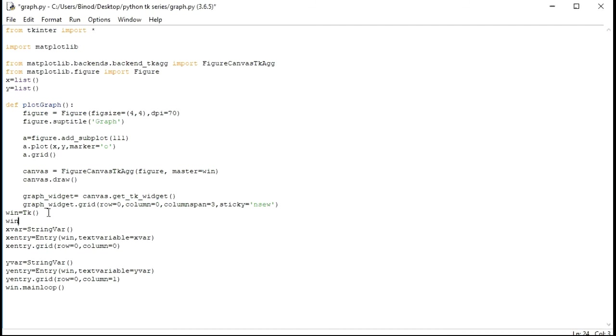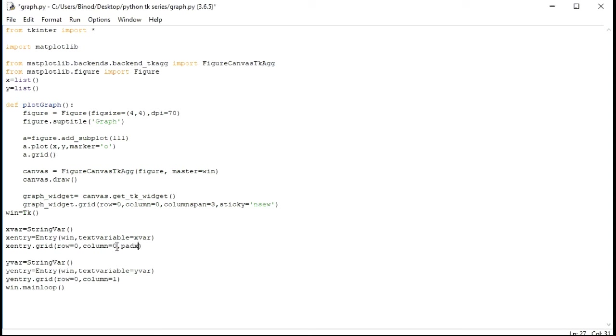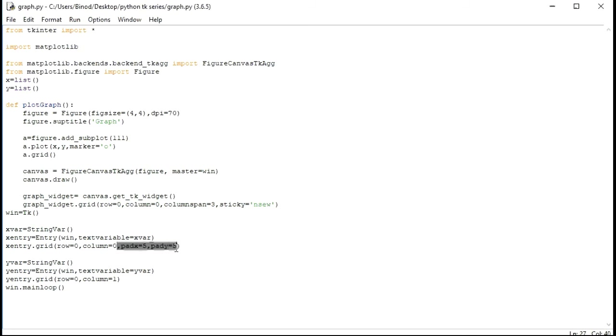Let's not make window geometry. We will pad here. Let's make pad x and pad y. Pad x is equal to 5 and pad y is equal to 5. Same we will copy to next. We will use it to this button also.